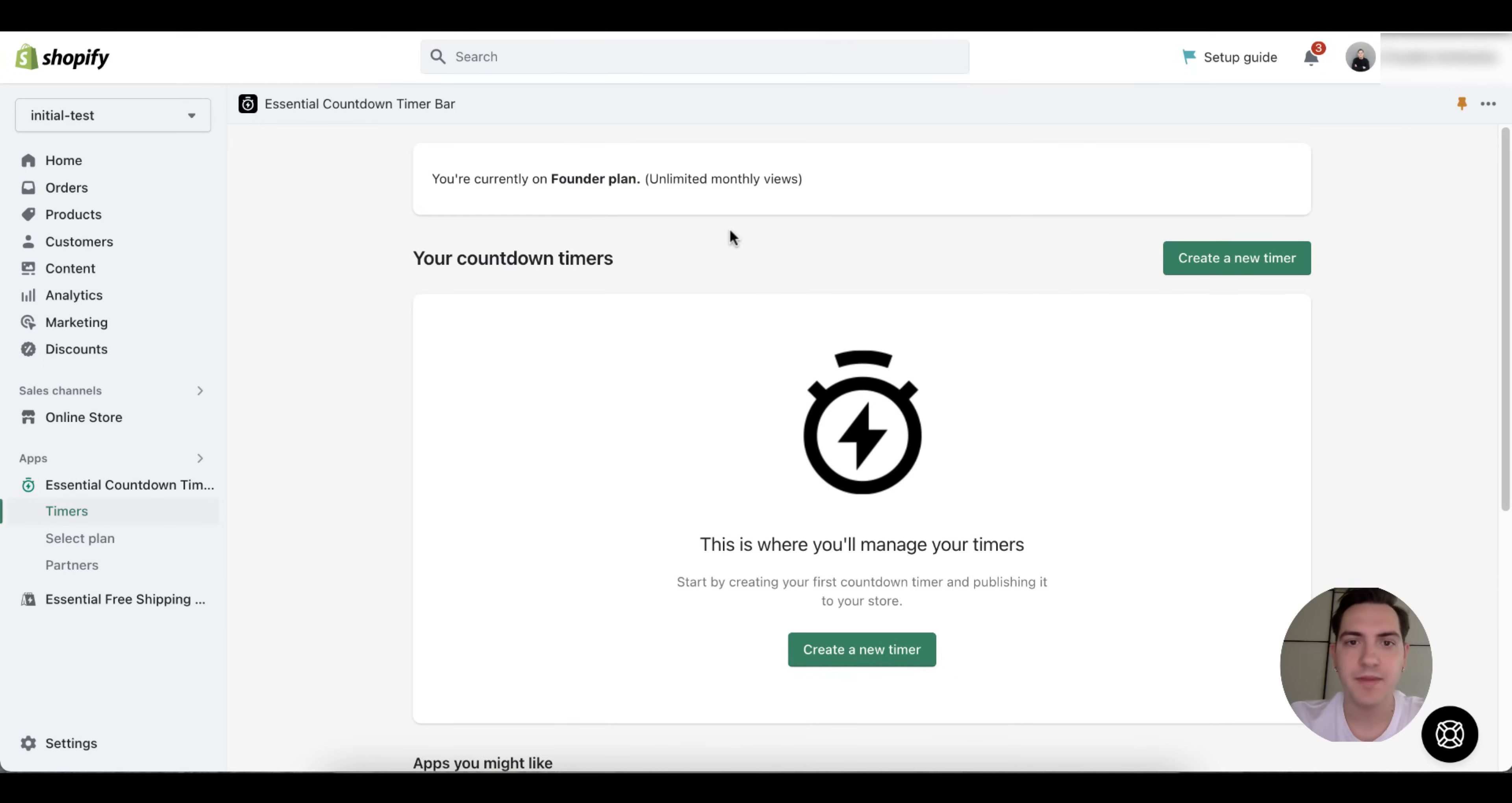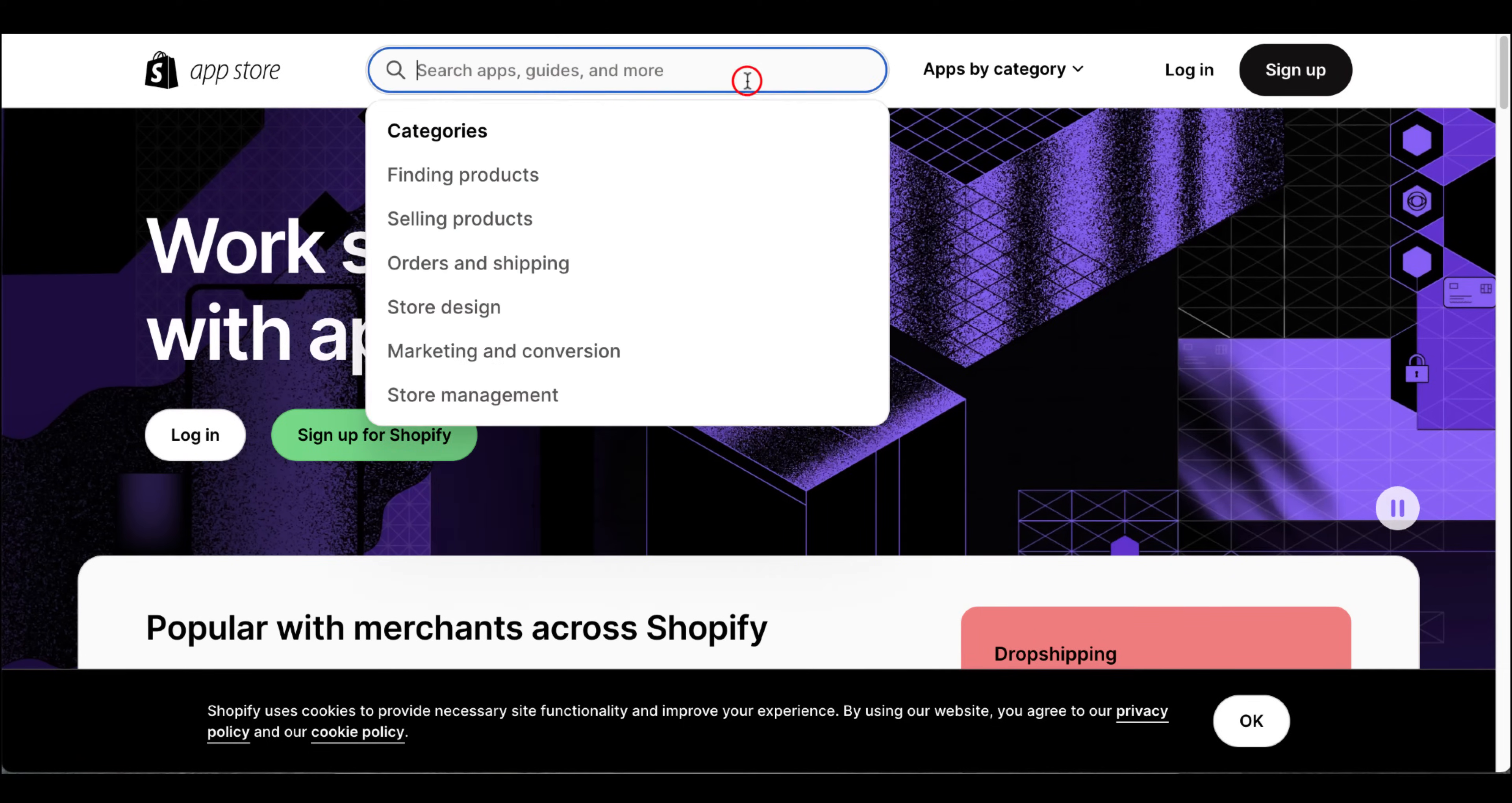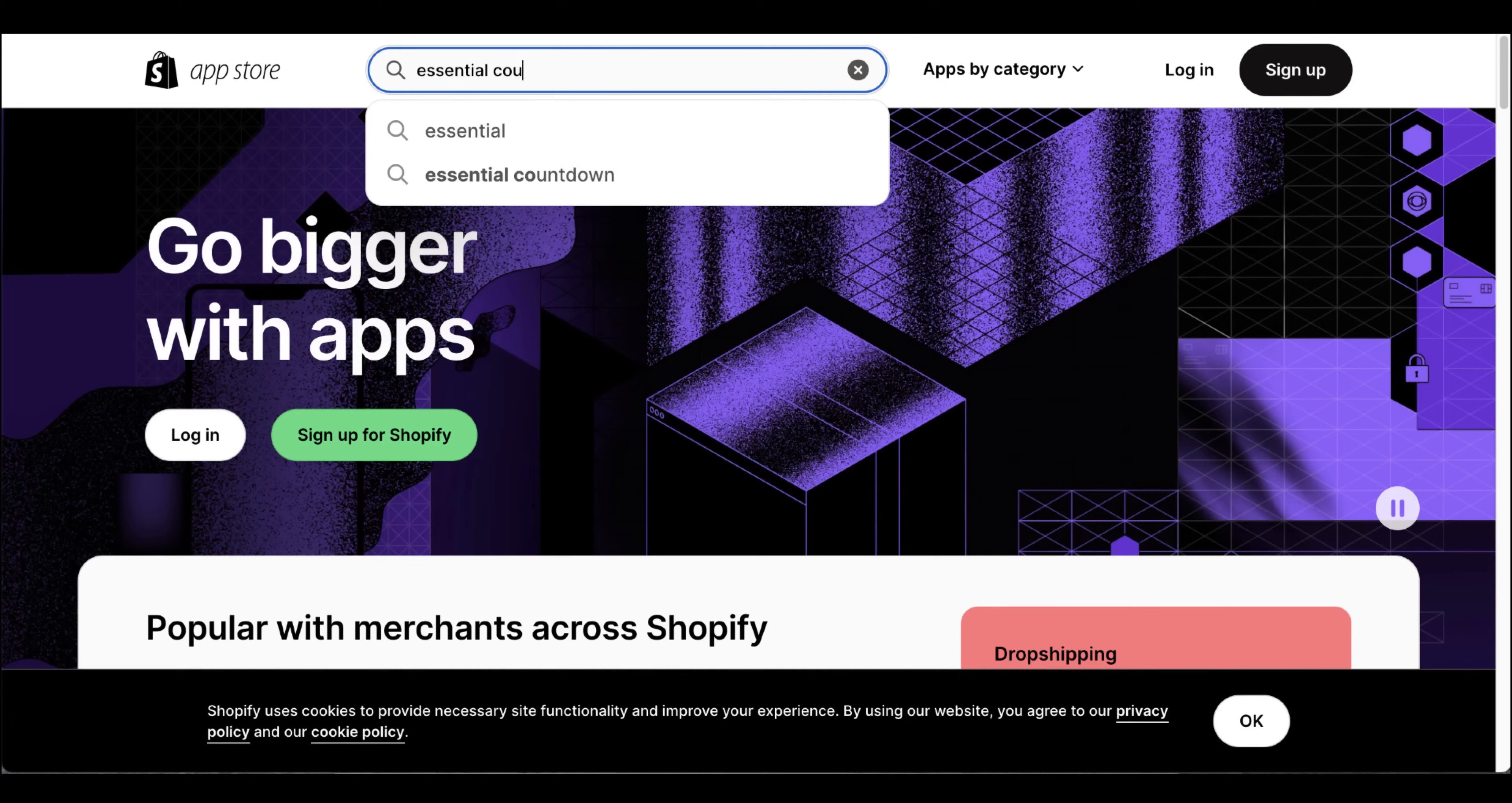Hey, I'm Dave from Essential Apps support team. Today I'm going to show you how to place our Essential Countdown Timer on the product page. You can find our products on the Shopify App Store. You simply go there and enter our product name.